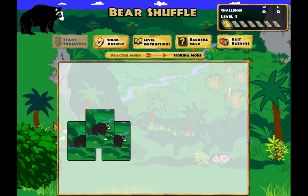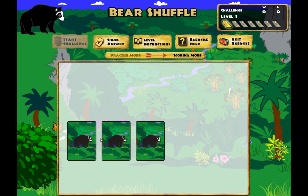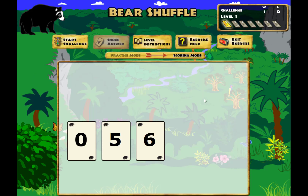I'm going to pick up that last one and put it in the middle — they should be in numeric order now. I'm going to check my answer. I got it right. I need to do it seven out of ten times, and you can see we keep track of that up here on the upper right with W and L for wins and losses.